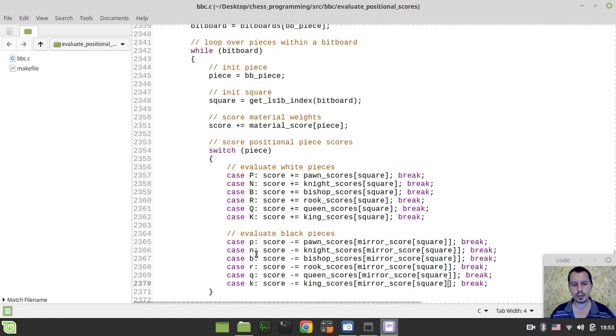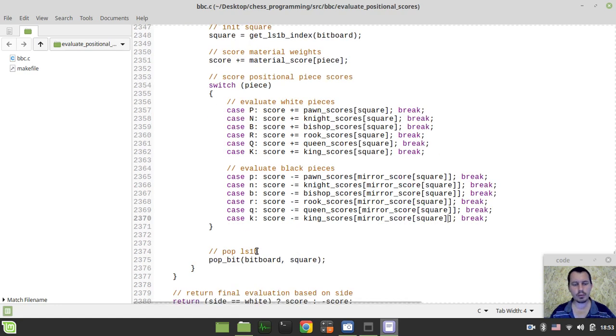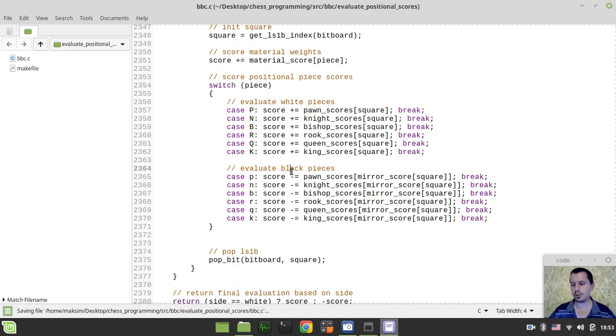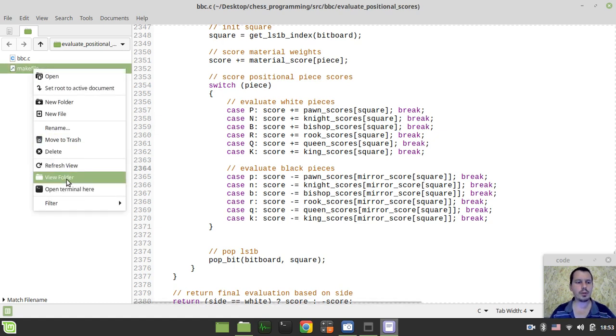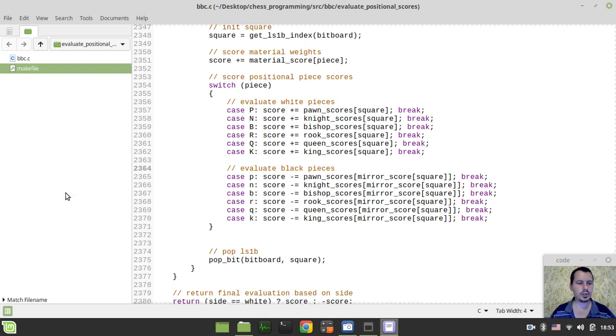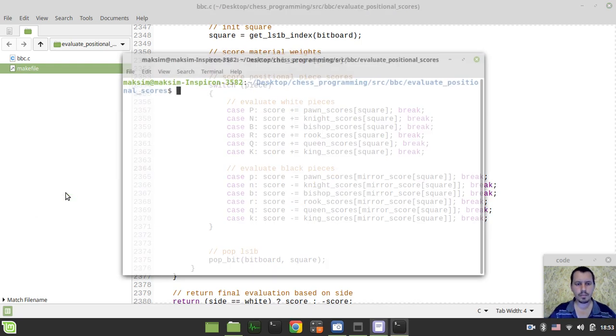And that's the way how we can actually get the decent scores for our black pieces, so pawn, knight, bishop, rook, queen, king. And yeah, if I did everything correctly, this should now work. So let's actually try to compile and run the code first, and then we'll go for some tests. So I just want to say make debug.